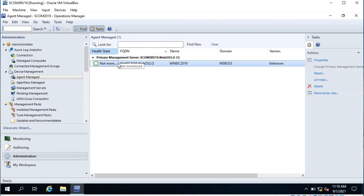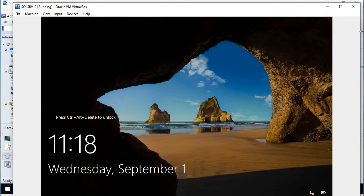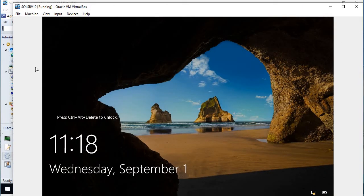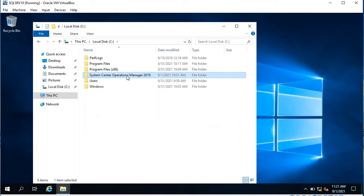It takes about 10 to 15 minutes depending on the network. Meanwhile, let's go ahead and do a manual installation. In a previous video I showed a SQL Server, so let me go to the SQL Server and show you how to do a manual installation. I am on the SQL Server now and I have copied the System Center Operations Manager folder to this computer.